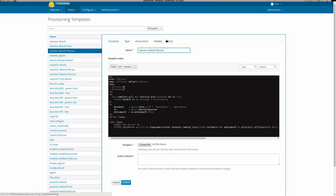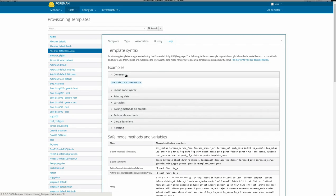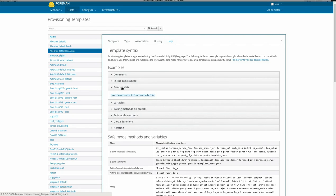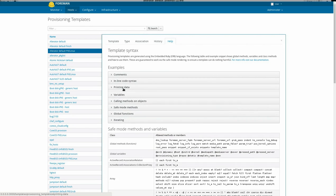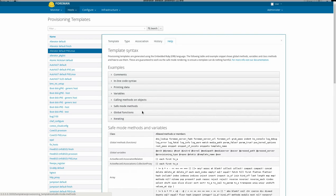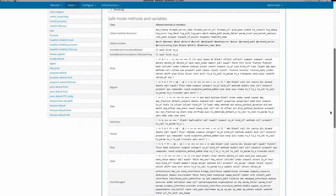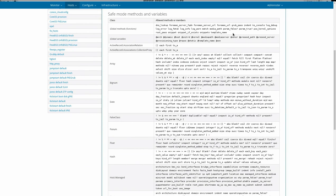When editing a template, a new help tab gives you information about the template syntax. The top section shows you functions that are available, variables that are available, then methods that can be called on different types of objects within the template.